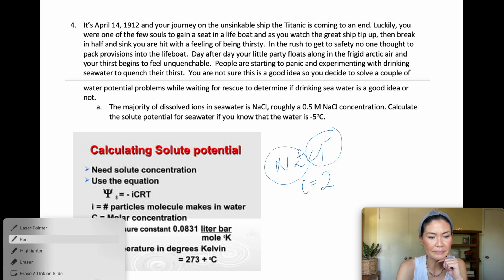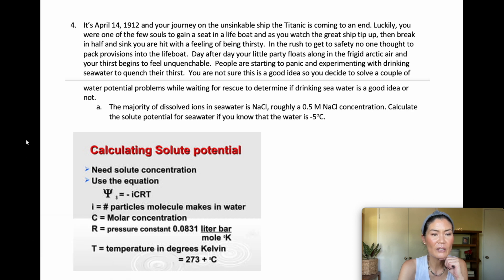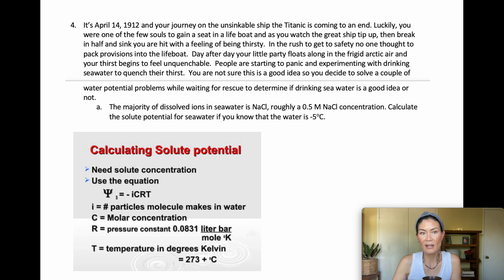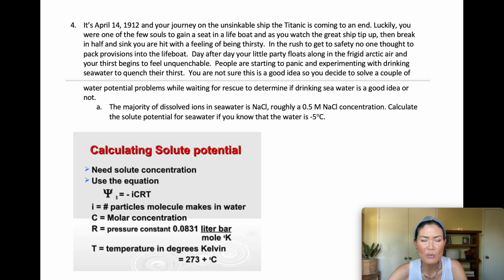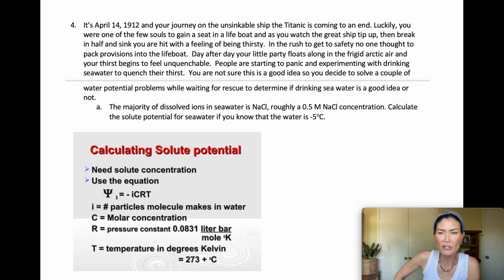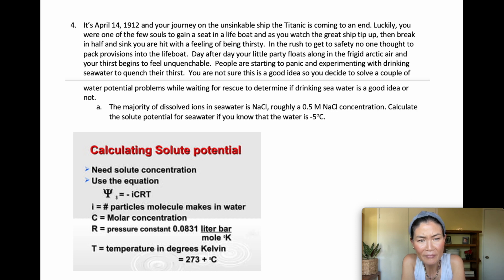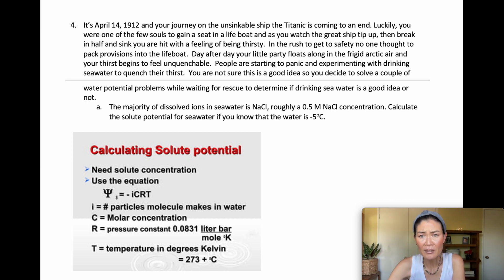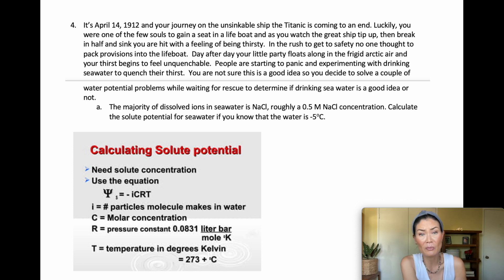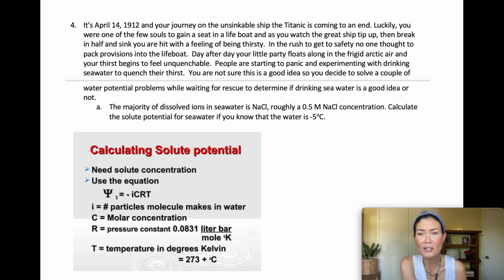Now a practice problem with context: it's April 14, 1912, and you're on the Titanic in a lifeboat. You're thirsty, people are considering drinking seawater, and you decide to solve water potential problems to determine if drinking seawater is a good idea. The majority of dissolved ions in seawater is NaCl at roughly 0.5 molar concentration. Calculate the solute potential for seawater, given the water temperature is −5°C.